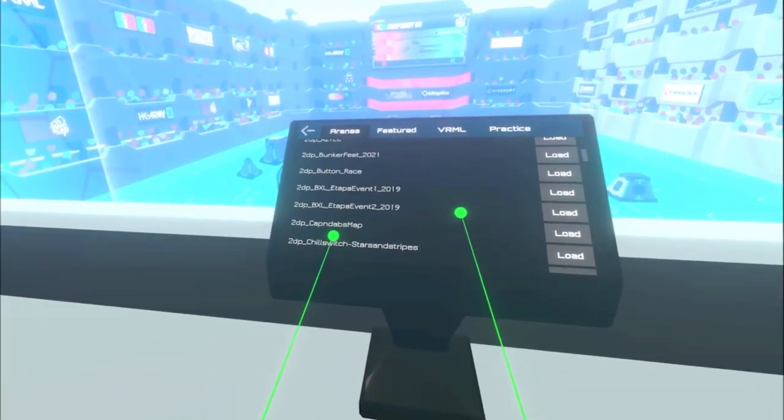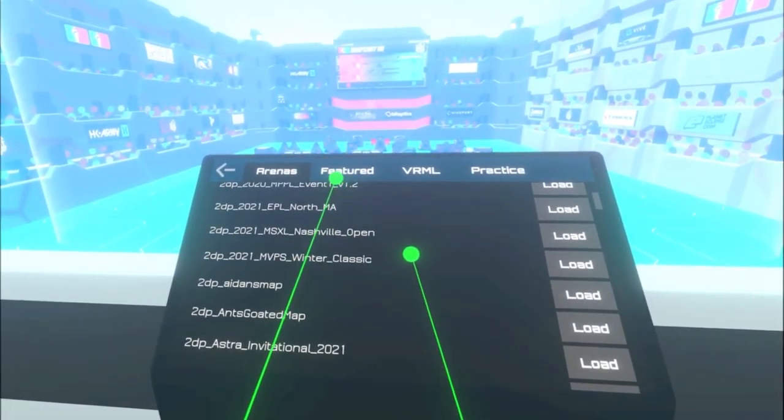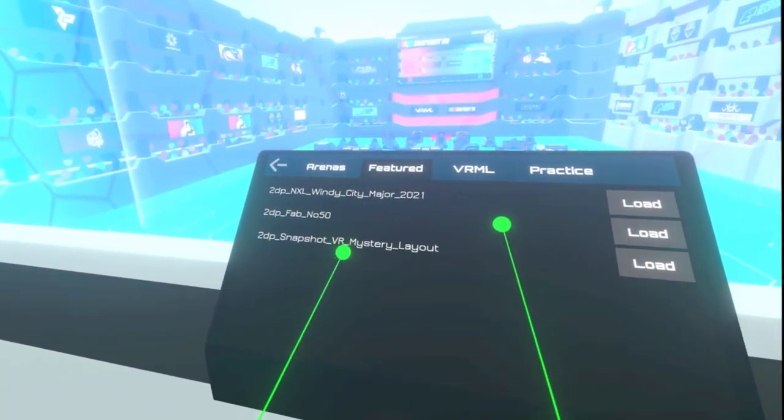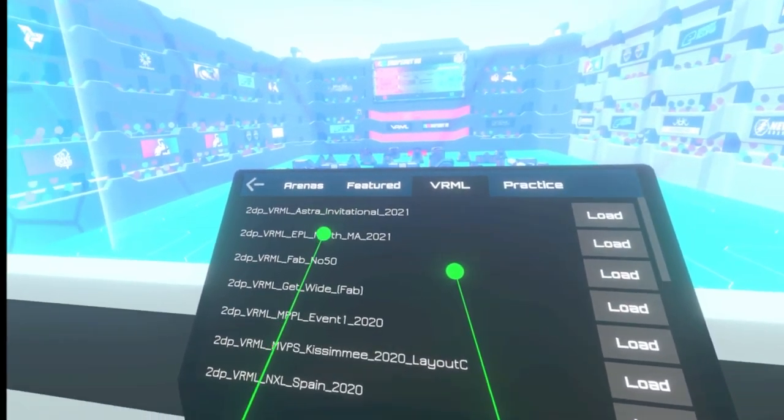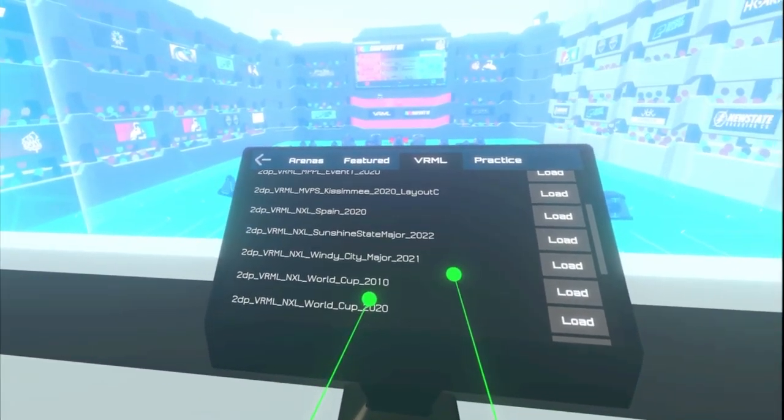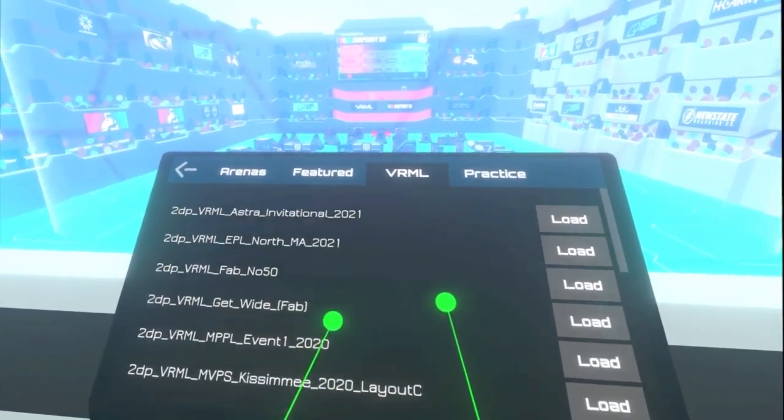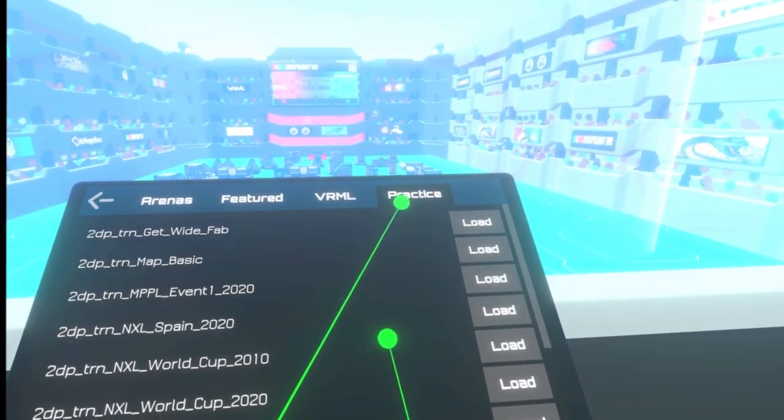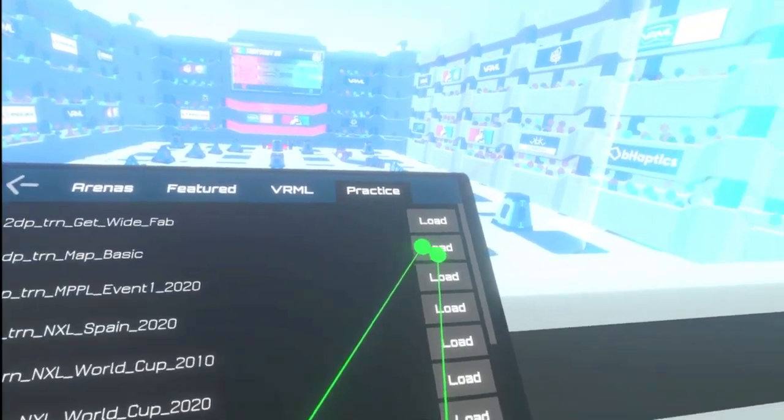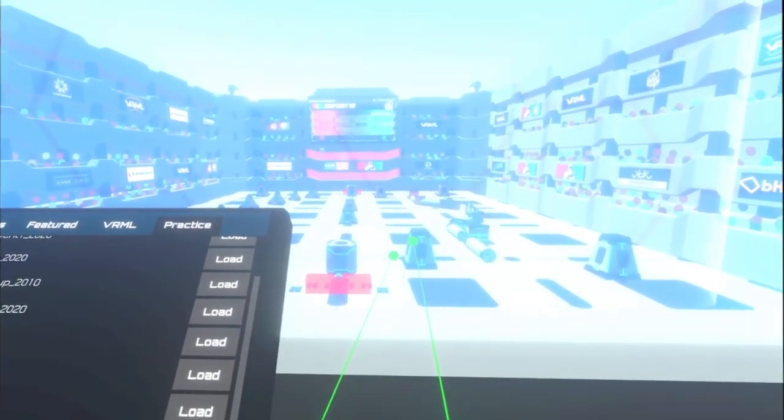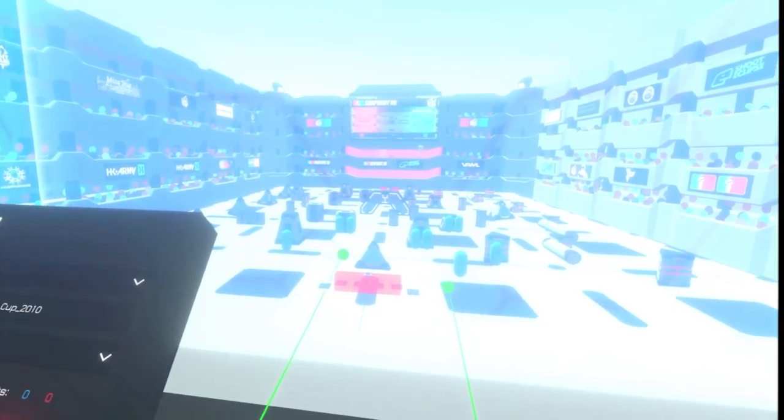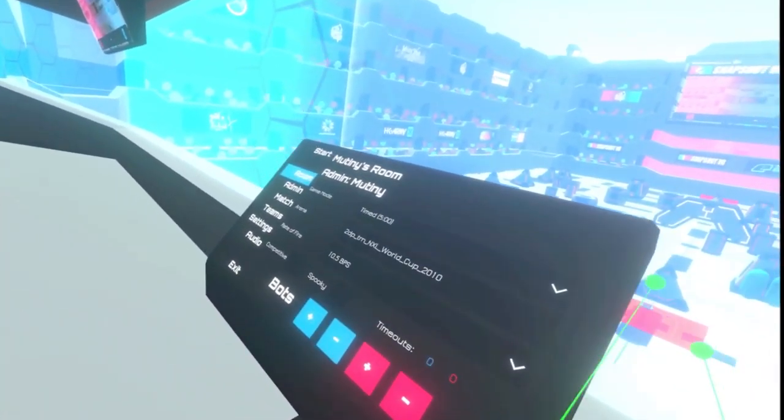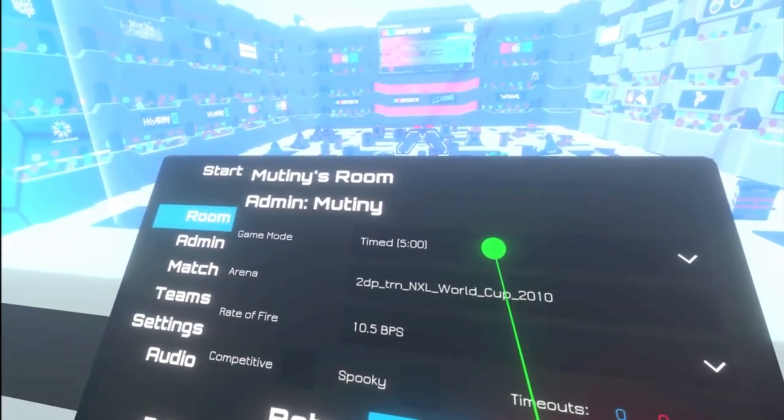Next is your arena. There are hundreds of maps to be choosing from all over. We have different tabs like a feature tab that shows a few maps, the VRML which is all of these maps from season one or season two, or you have the practice tab where the maps have actual targets on them and you can shoot them, they'll ding. Good to know.